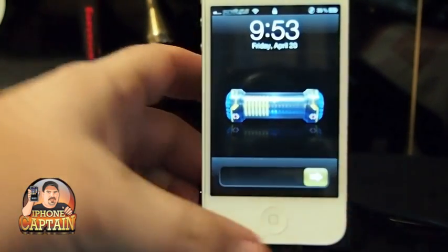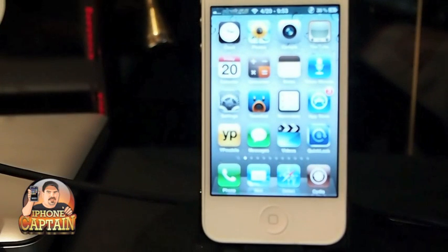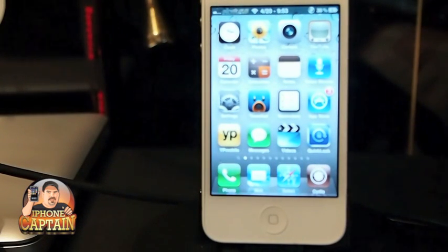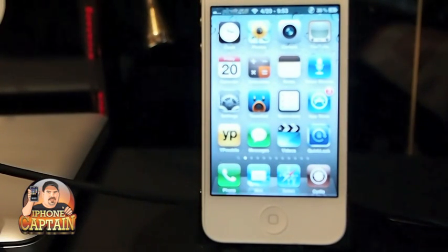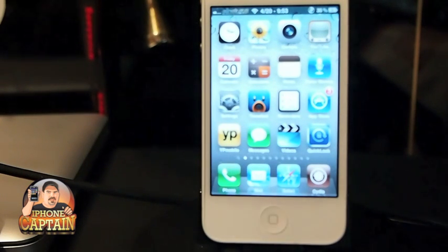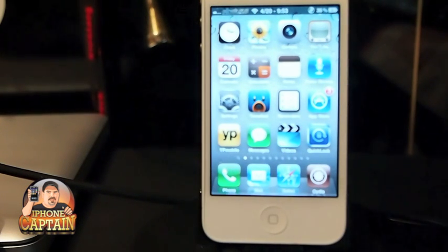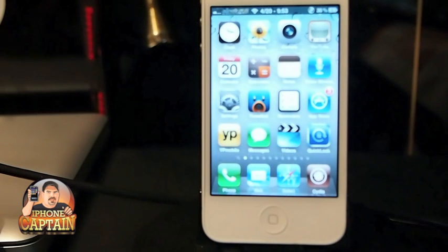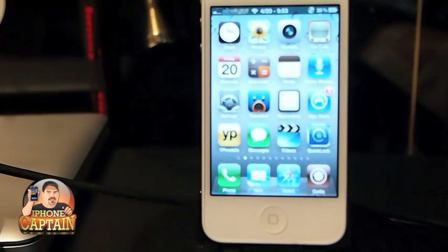And there it is guys! If that helps you, go over to ModMy — I'm pretty sure it's ModMy.i — download iWipe Cache. And don't forget to come over to iphonecaptain.com for more tips, tutorials, and reviews. Hit that subscribe button guys and keep coming back.